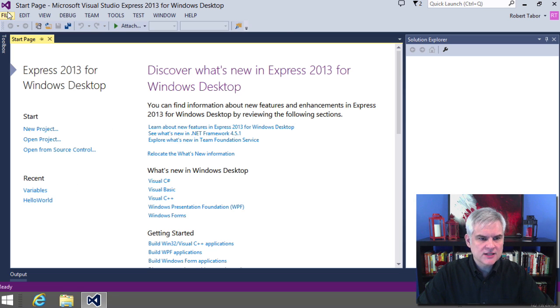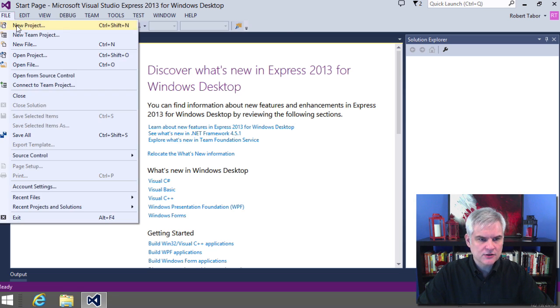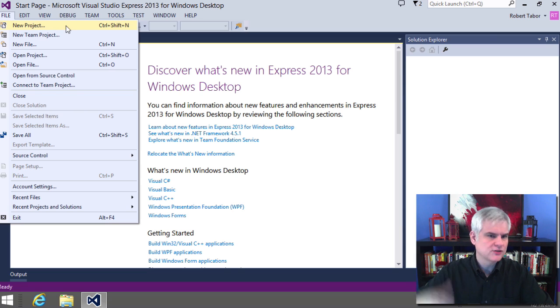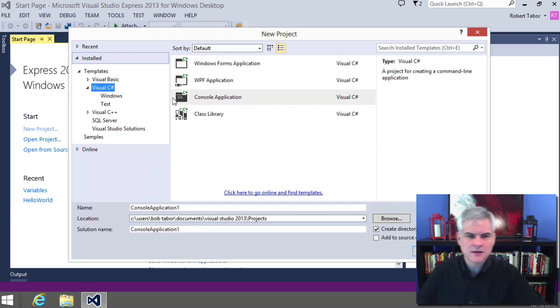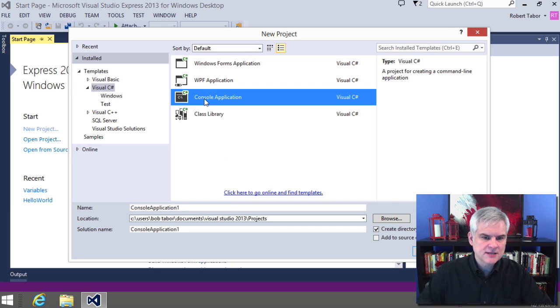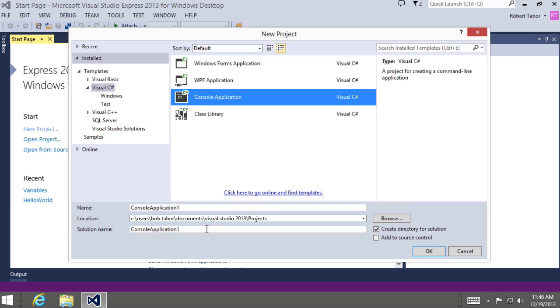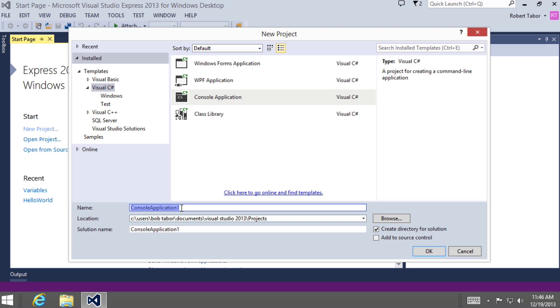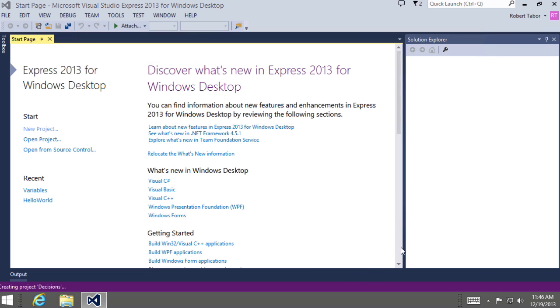So using one of the techniques that we learned about earlier, I'm going to use file new project to open up the new project dialog. I want to make sure I'm in the C Sharp templates, make sure that console application is selected, and I'm just going to call this decisions. And then click OK.